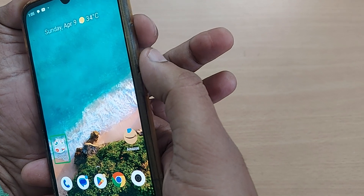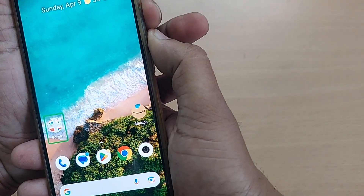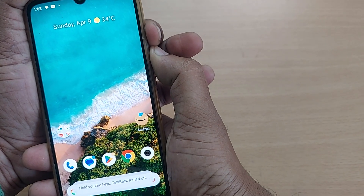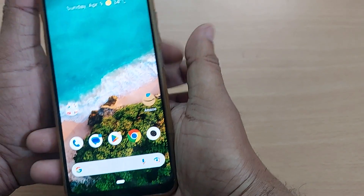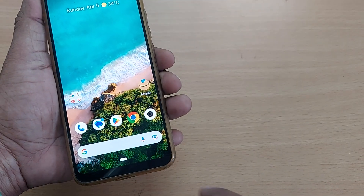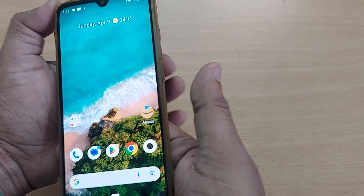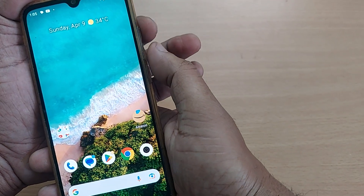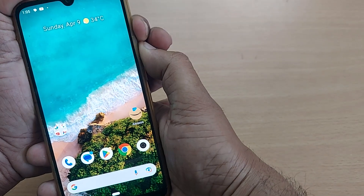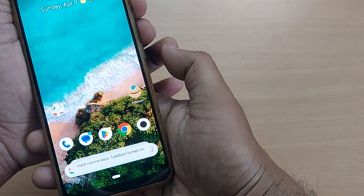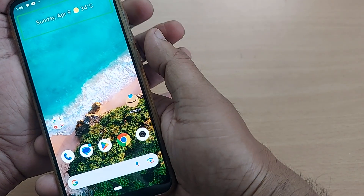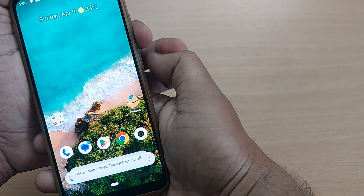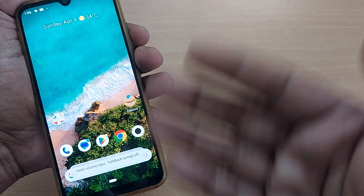Hold the volume up and down buttons simultaneously for a few seconds and TalkBack will turn off. On some Android phones this also works to turn TalkBack on — pressing both volume buttons turns it on, and holding them again turns it off.